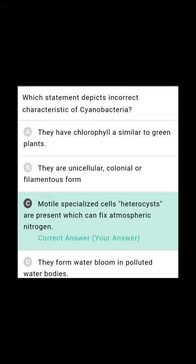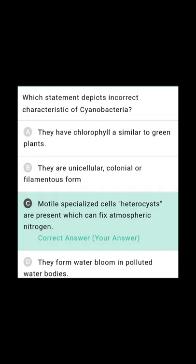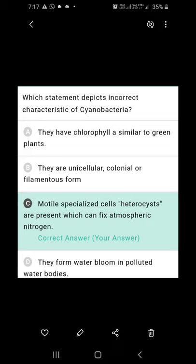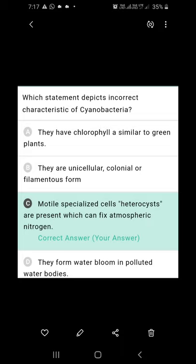Which statement depicts an incorrect characteristic of cyanobacteria? Option A — they have chlorophyll A similar to green plants: correct. Option B — they are unicellular, colonial, or filamentous forms: correct. Option C — motile specialized cells called heterocysts are present which can fix atmospheric nitrogen: heterocysts can fix nitrogen, but they are non-motile, so this is incorrect. Option D — they form water blooms in polluted water bodies when conditions are favorable, undergoing rapid multiplication and imparting color to water bodies, for instance the Red Sea: correct. So option C is the incorrect statement.